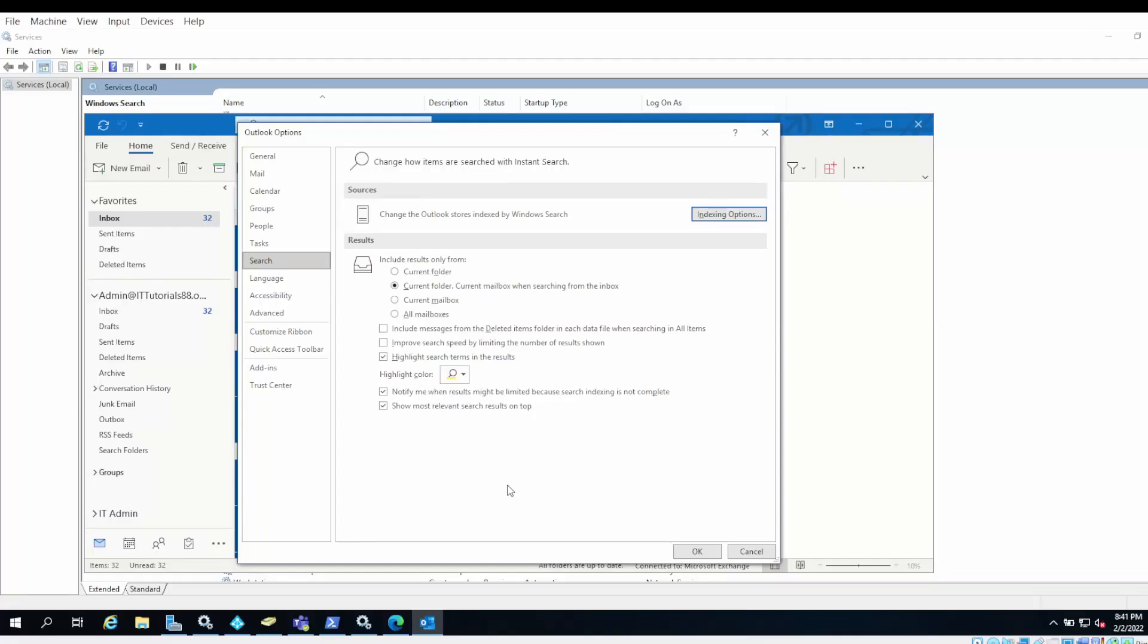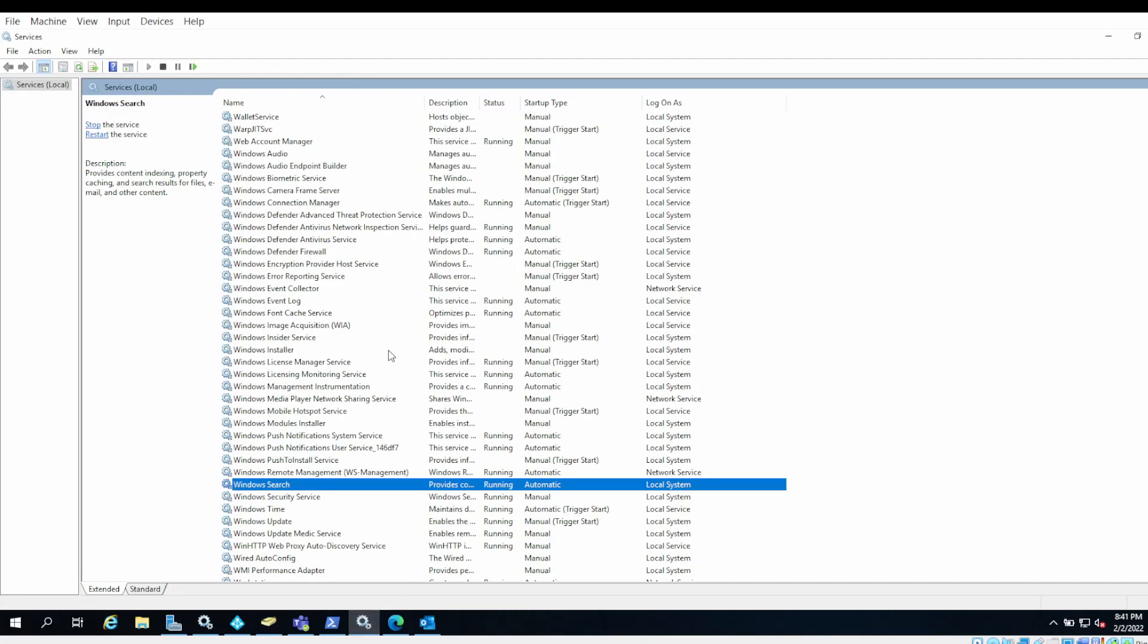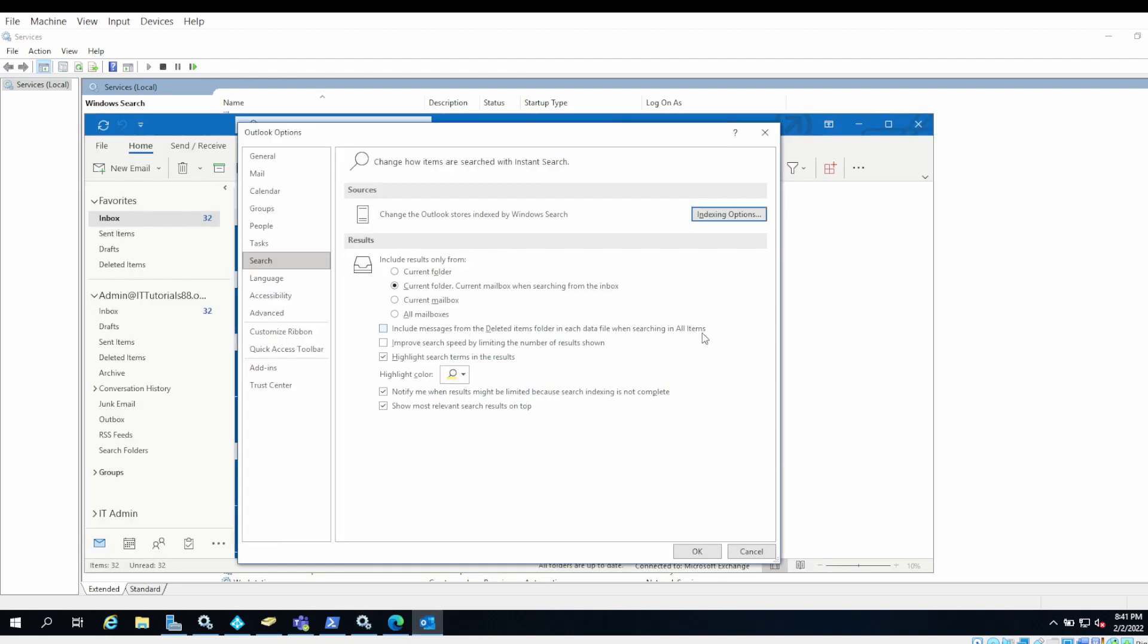You can also check if the Windows Search service is running or not. You can go to Services and then check if Windows Search is running, because Outlook uses Windows Search to search messages. Make sure that this service is running. Those are some of the troubleshooting steps you can take to solve the Outlook search problem.